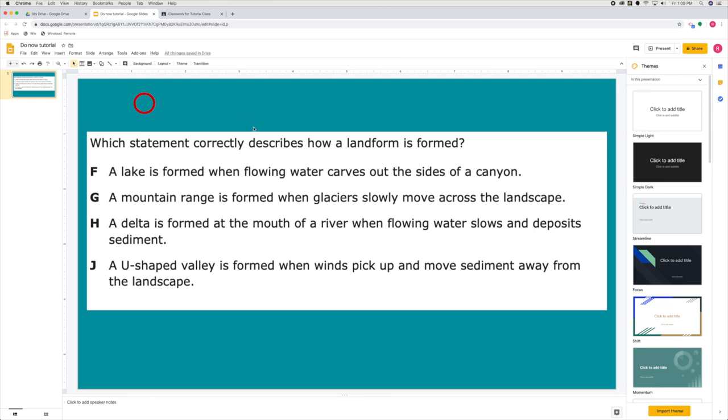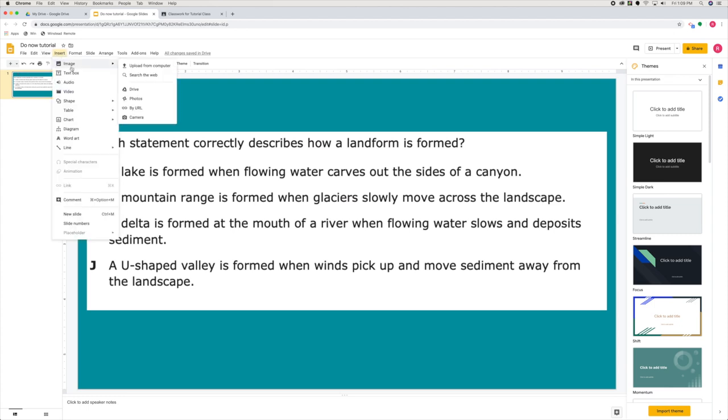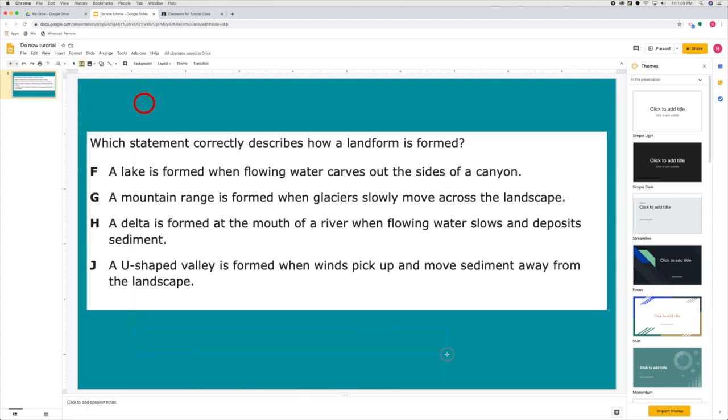So I've set up my question of the day. It's ready, ready to be assigned in Google Classroom. If you want to go one step further, you could insert a text box and ask students to explain their thinking.